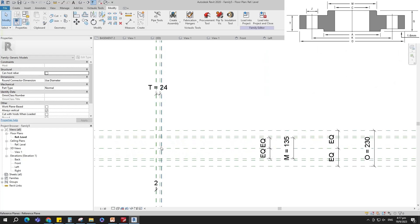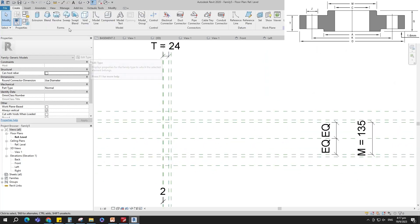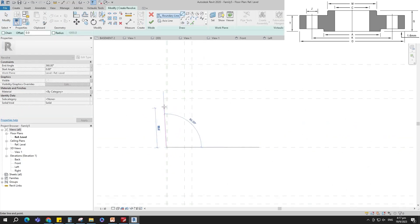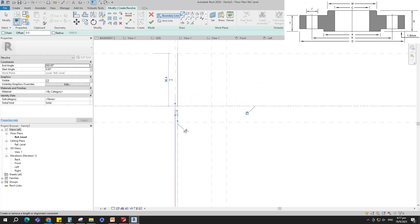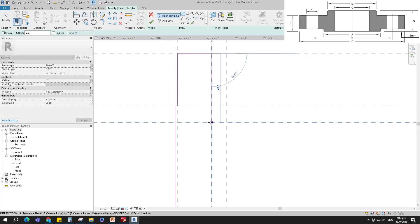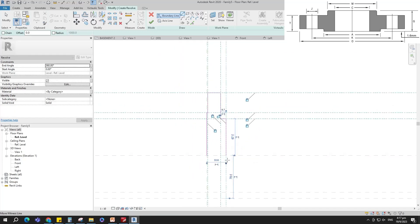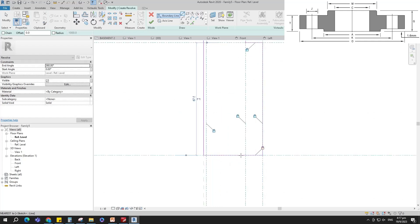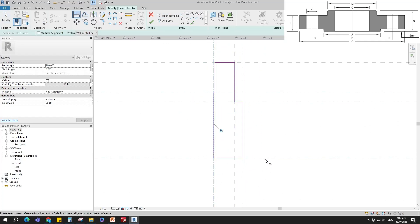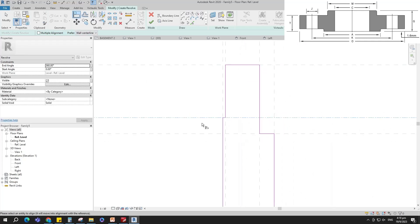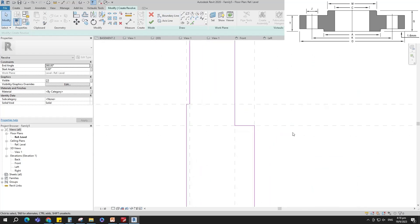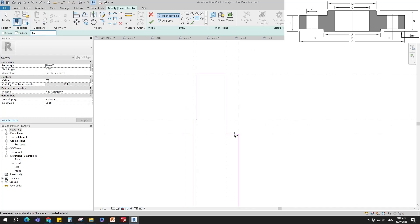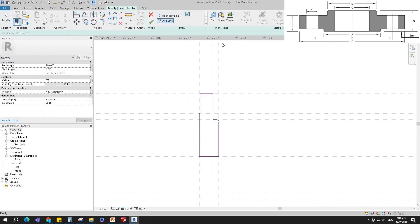Let's start creation. Go to Create and select the Revolve. Sketch the path and lock to the reference plane. Select the axis line and finish the revolve.